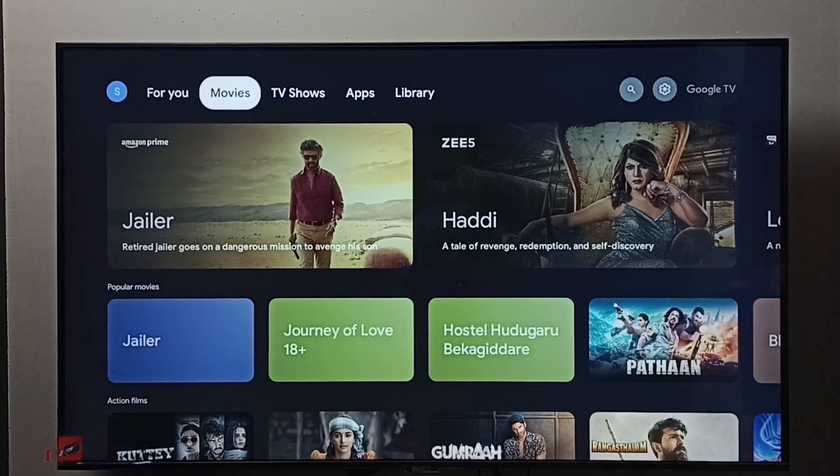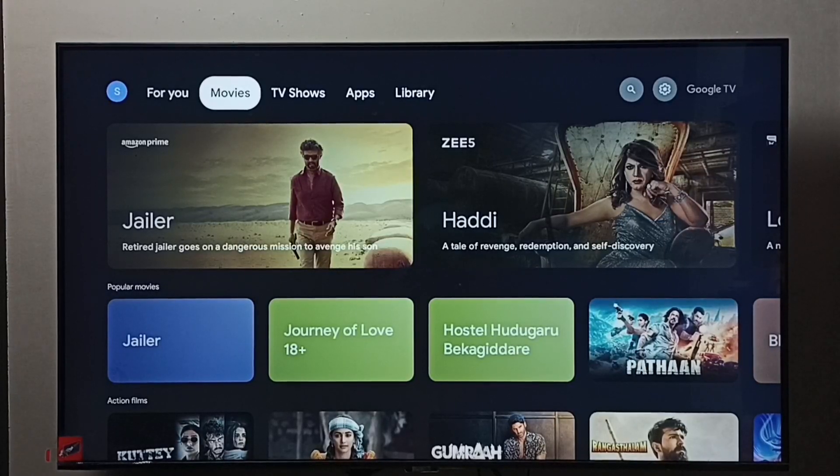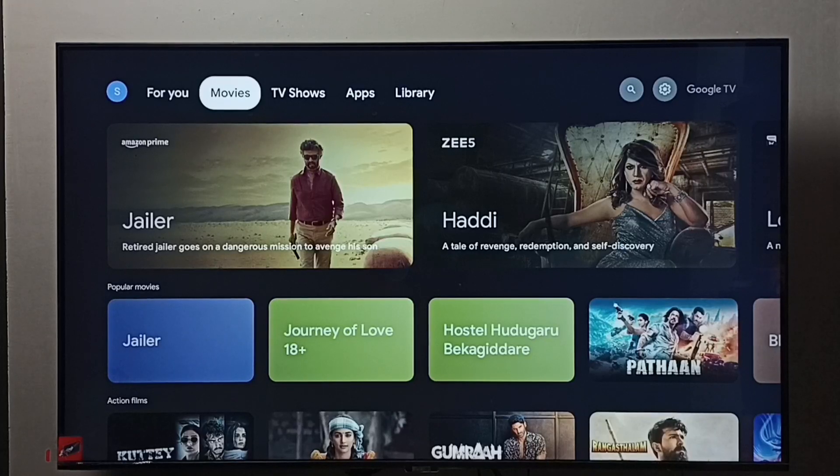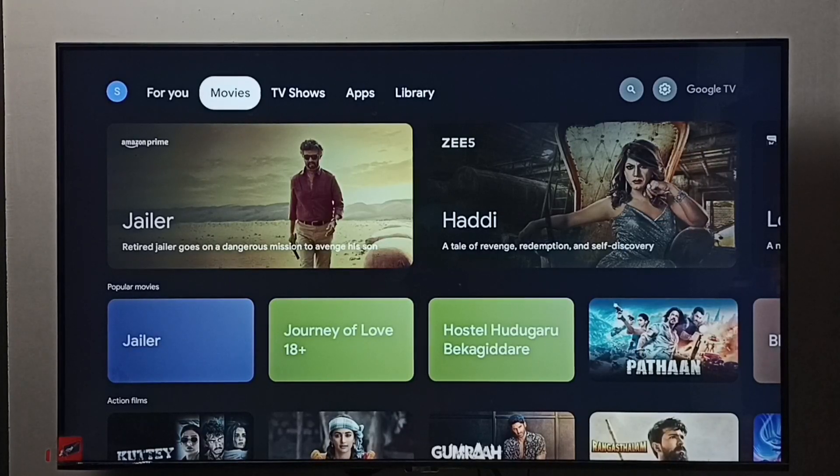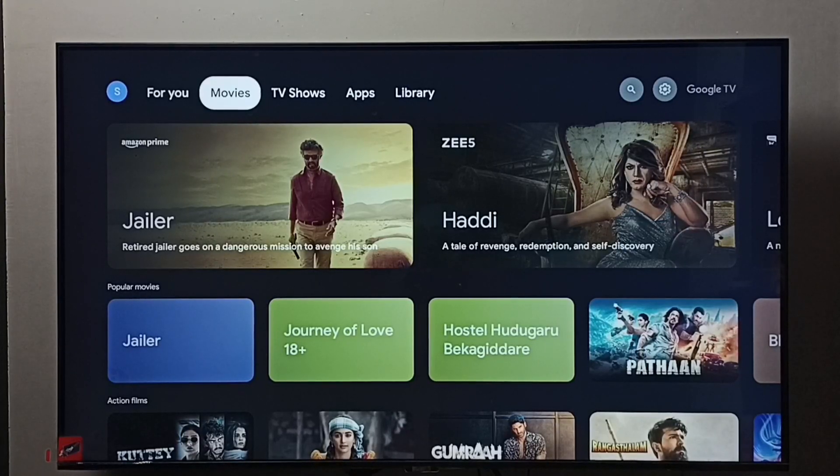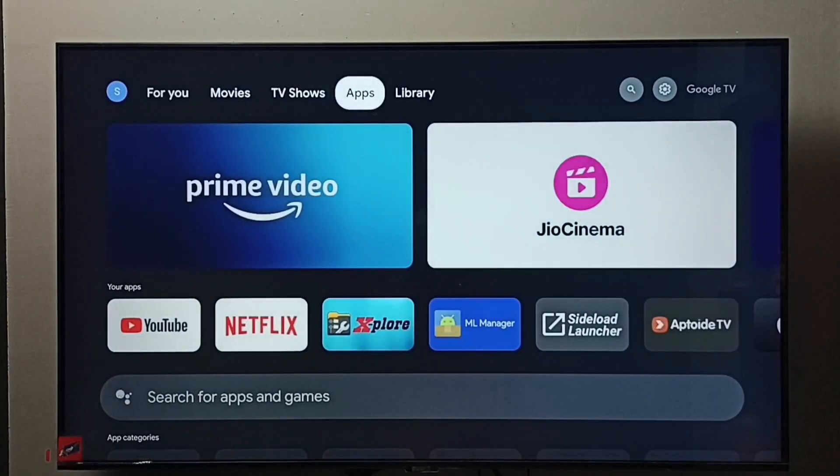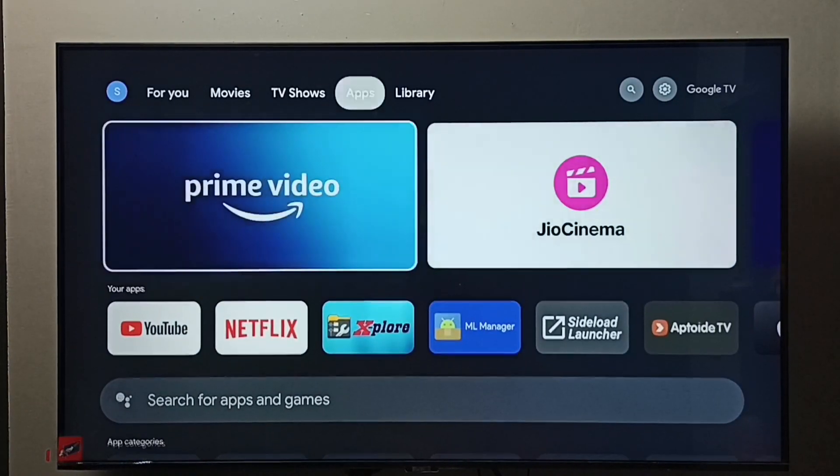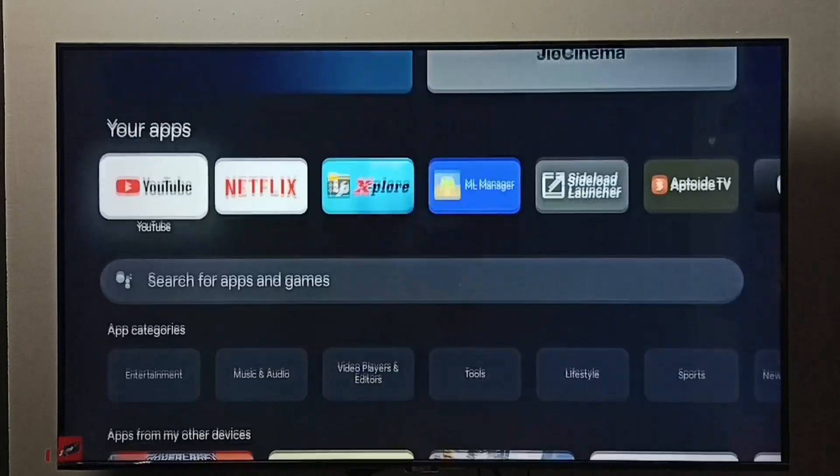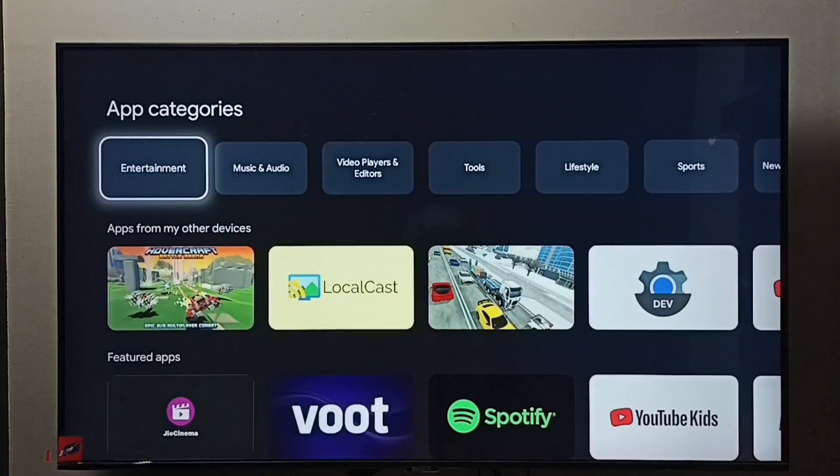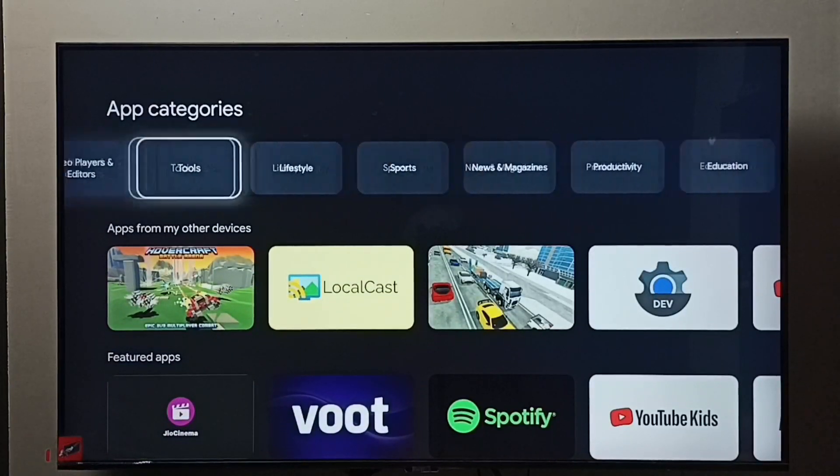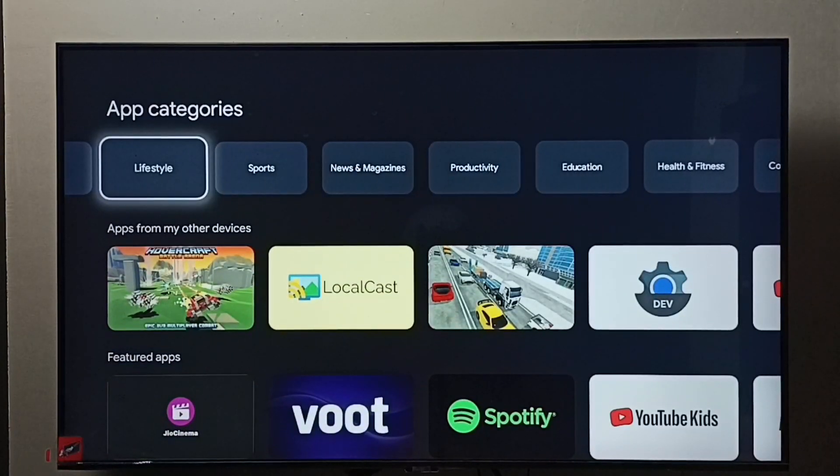Hi friends, this video shows how to delete videos, photos, or any files. First we need to install a file manager app. Let me go to apps, select the apps tab, then select tools under app categories.